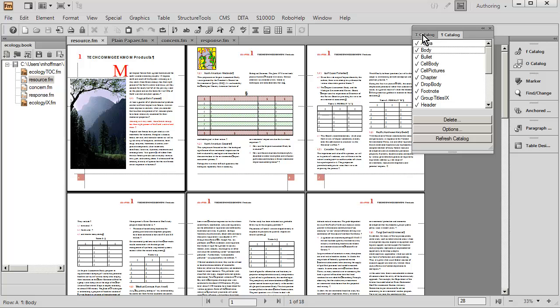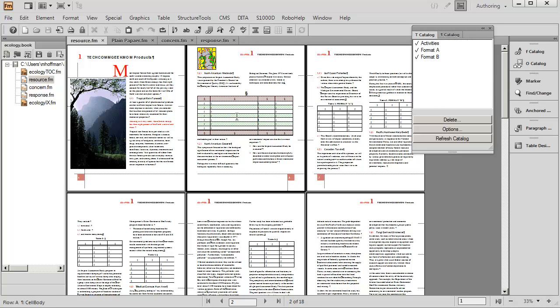A simple click will change the style. Same thing is true with tables. We actually have three types of tables in this document right now: Activities, Format A, and Format B. I'm going to take the table over here that's called Format A.